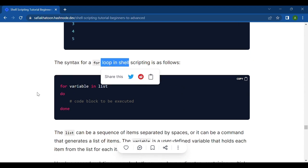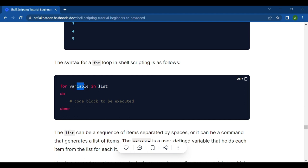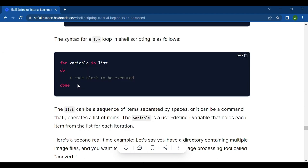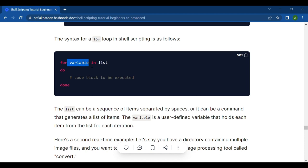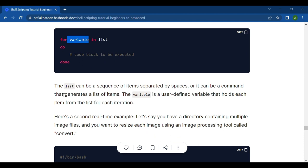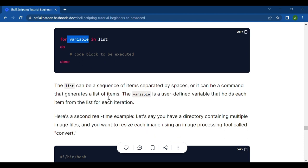The syntax for a for loop in shell scripting is as follows: for variable in list; do ... done. The list can be a sequence of items separated by spaces, or a command that generates a list of items. The variable is a user-defined variable that holds each item from the list for each iteration.